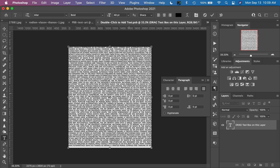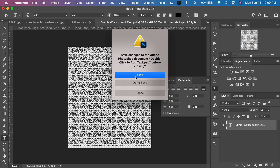According to the earlier prompt, after adding the text we're going to close this smart object. First, set the text by clicking the checkmark. Then close the smart object and save it. We're not actually saving a file here — we're just saving the changes made to the smart object text layer. Save that and the effect will complete itself.